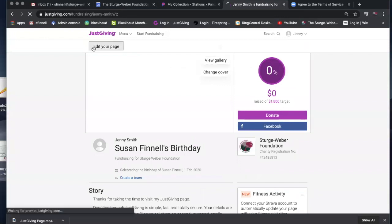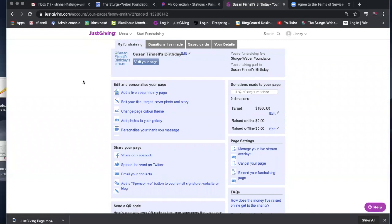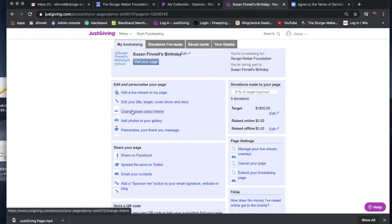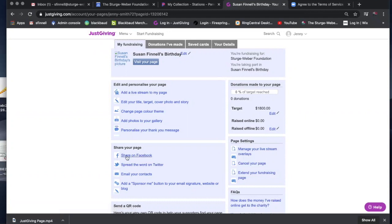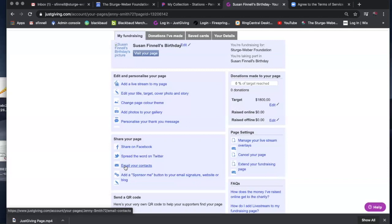You can edit your page, which is really even more access to different things. You can add live stream video of the actual event. You can actually stream video that you're taking at the event, edit your title, target, your cover photo. You can change the picture, the color themes, all kinds of photos, personalized thank yous. Make those automatic. Whenever someone provides a donation to your event, you can make that thank you right away. It gives you a link to share on Facebook, on Twitter.